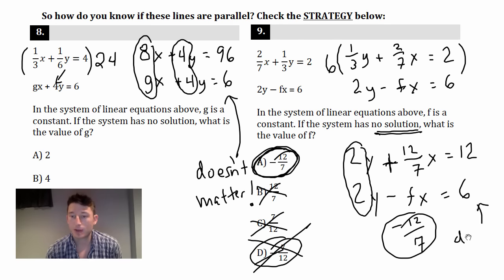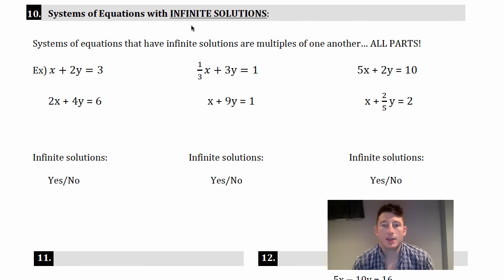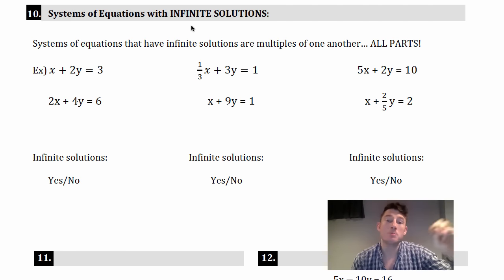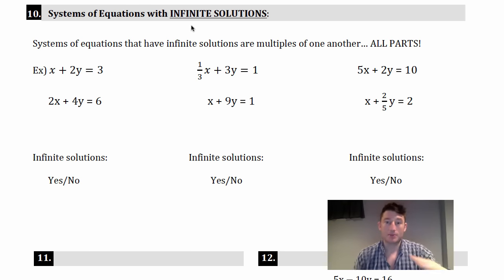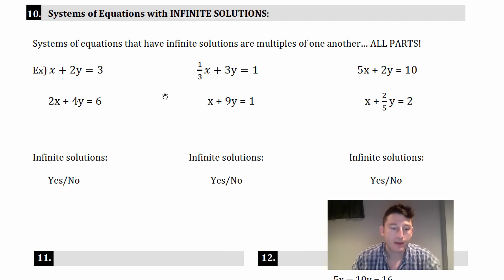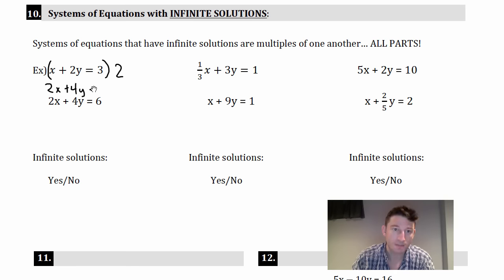Now let's look at infinite solutions. Systems of equations with infinite solutions are multiples of one another — all parts must match. That means same slope and same y-intercept, so the lines sit right on top of one another. For example: if you multiply x + 2y + 3 by 2, you get 2x + 4y + 6, which matches the second equation exactly. So yes, that system has infinite solutions.